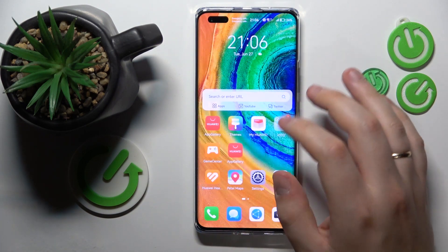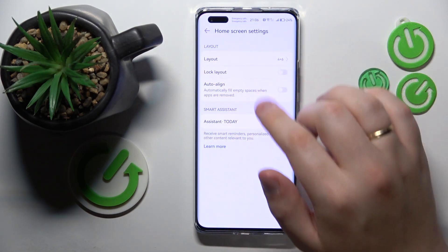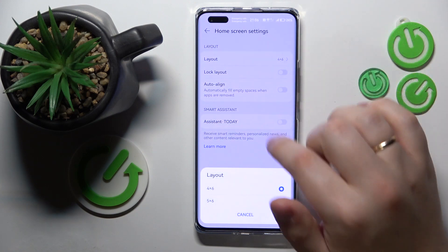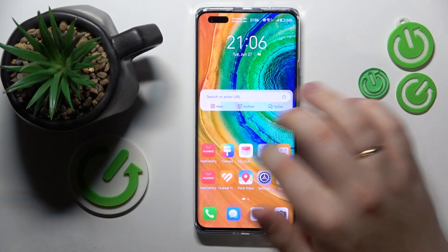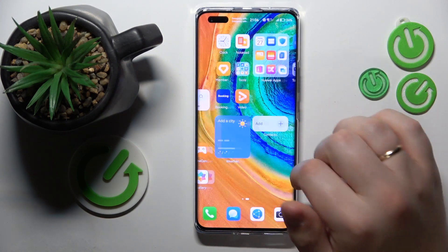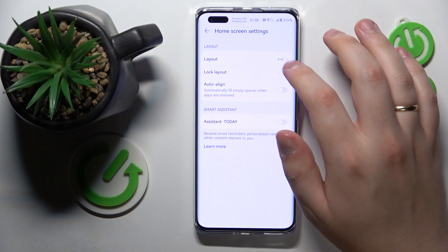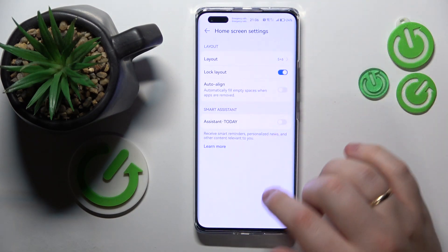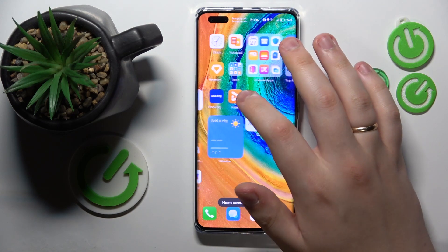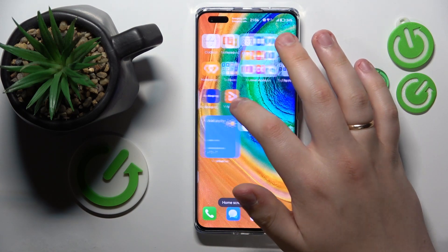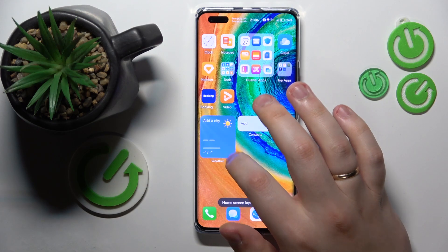You can also open the home screen settings and change the layout of your home screen. You can also lock the layout so it will not be changed — you will not be able to move the apps and widgets around.